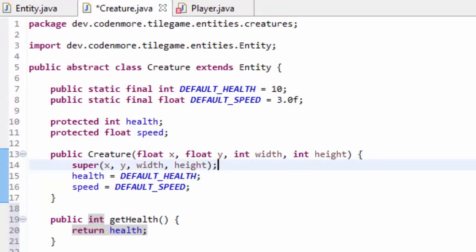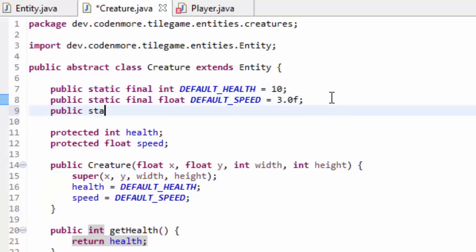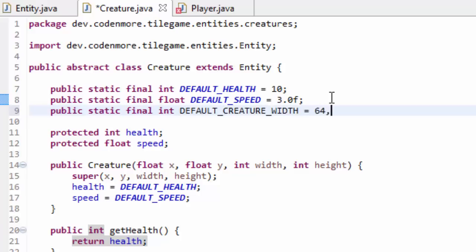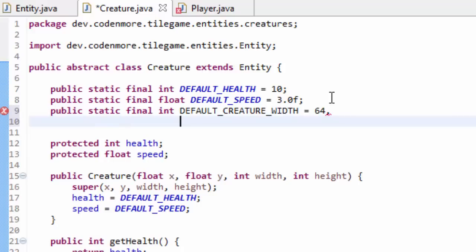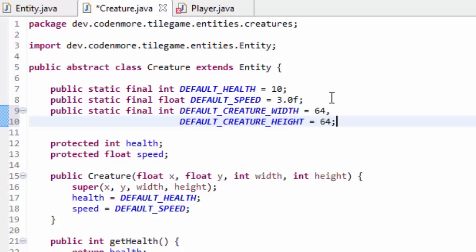Now we have one final thing for the Creature class for now. Where we declare all the final variables up top, we're going to create two more public static final integer variables: DEFAULT_CREATURE_WIDTH and DEFAULT_CREATURE_HEIGHT, and set them both equal to 64. You can set it to any size you want creatures to default to. I want everything in my game to be square because it's a tile-based game — square tiles, square creatures — so I want 64 pixel by 64 pixel creatures drawn to the screen.